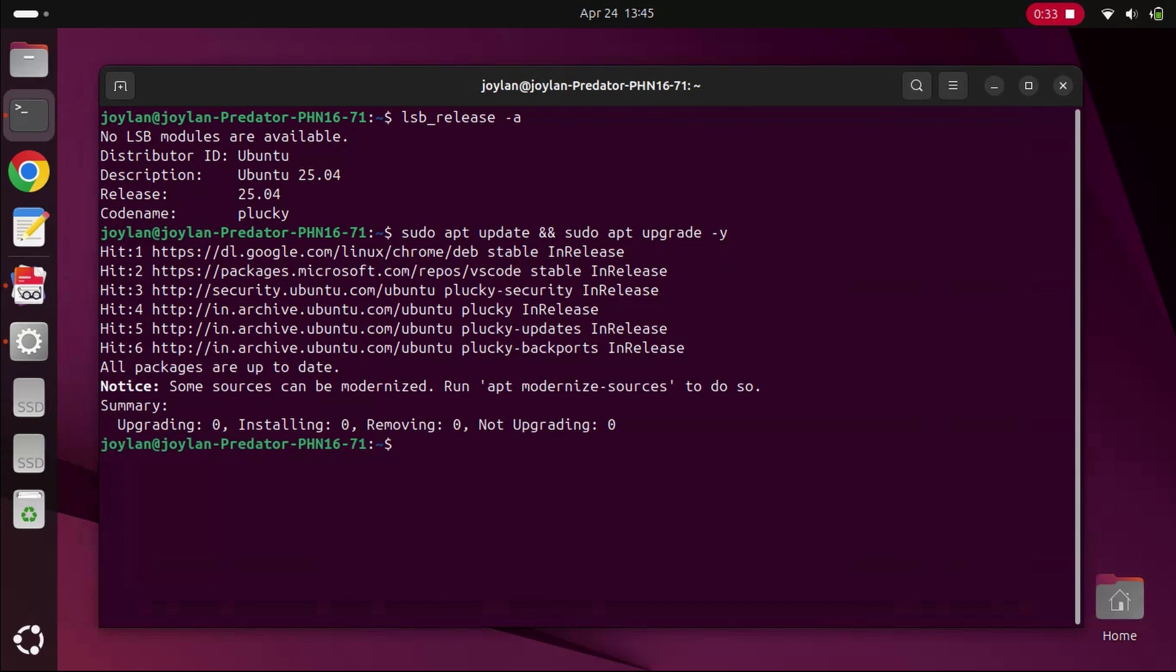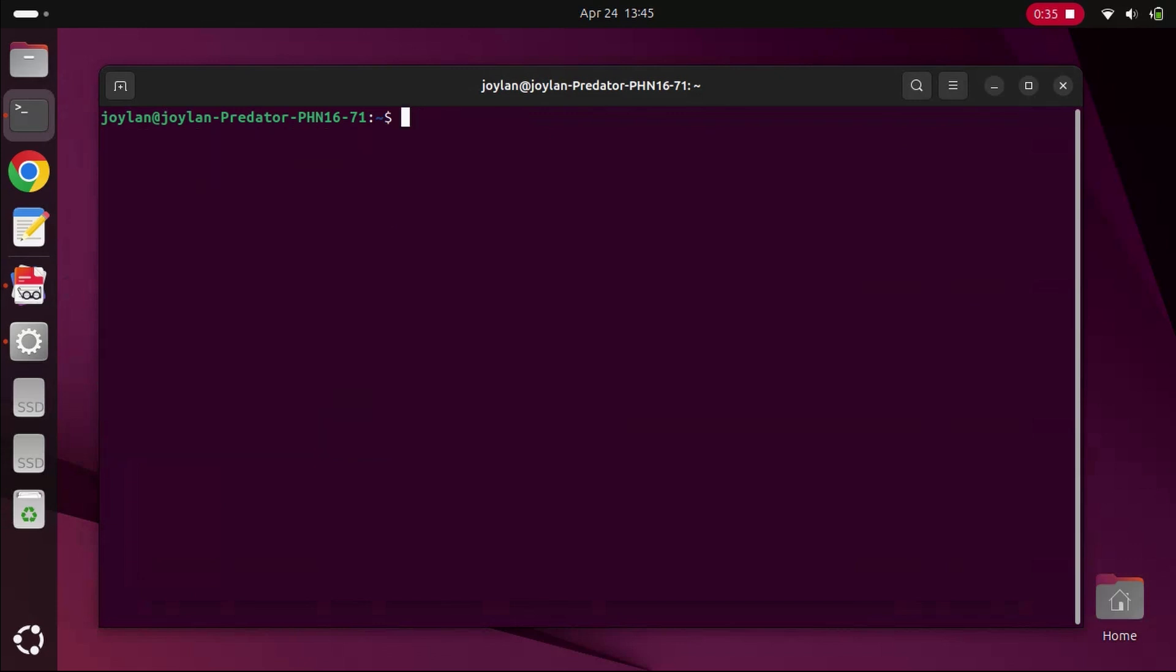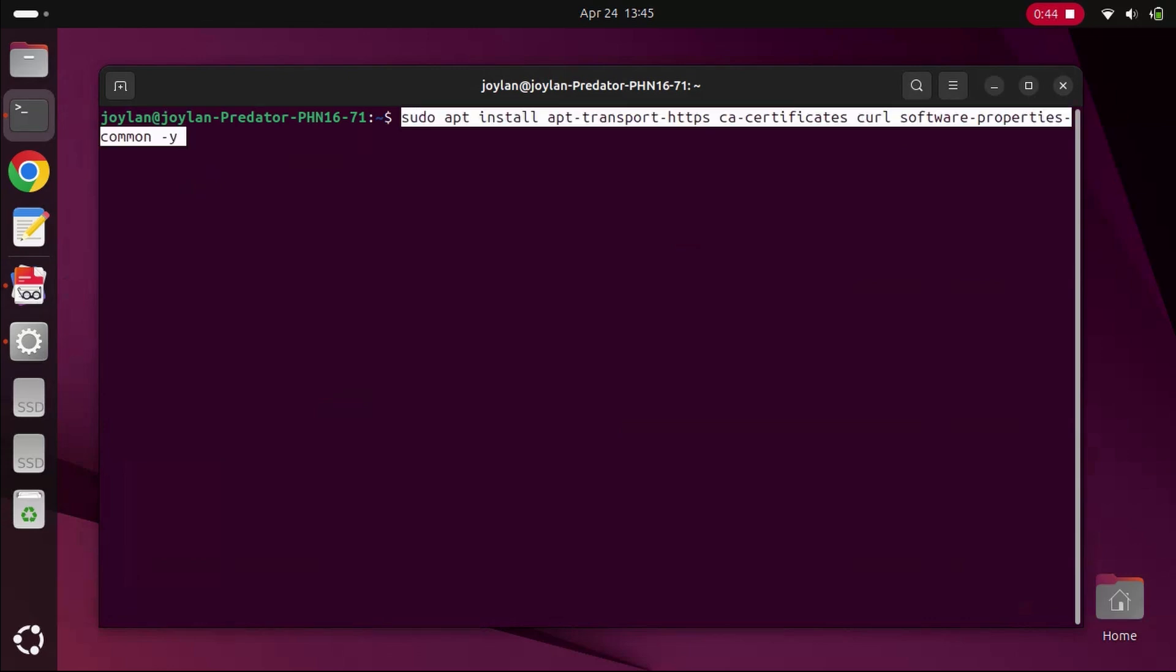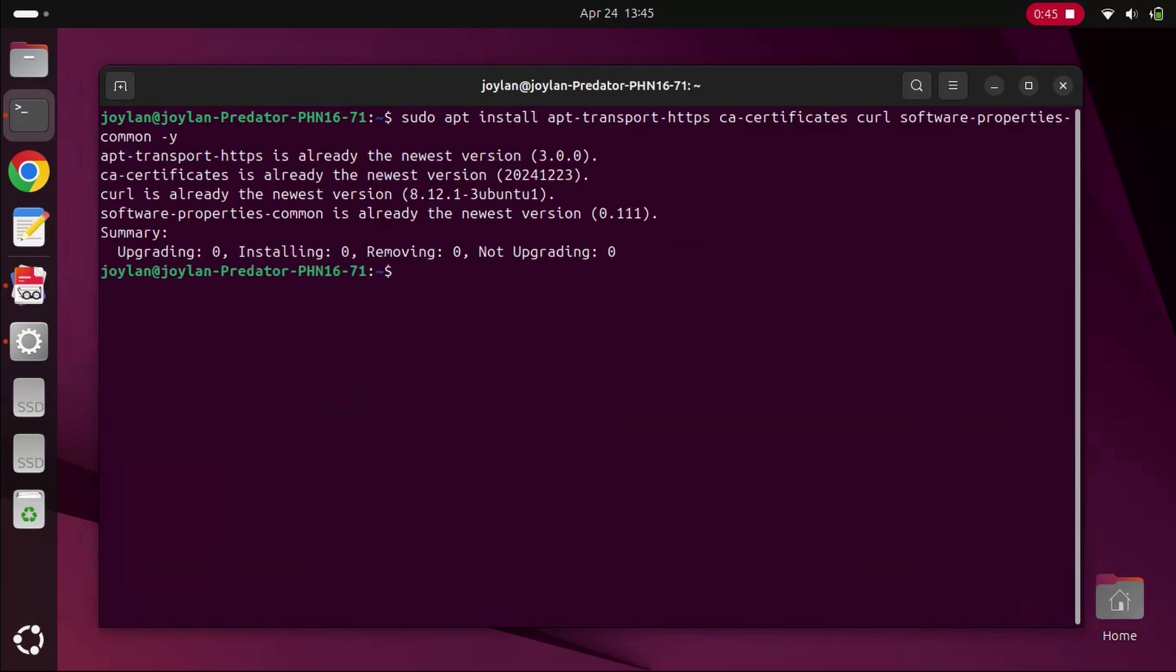Now, we need to install some dependencies that Docker requires. Run the following command. This command installs packages that allow your system to work with HTTPS repositories and handle software dependencies.